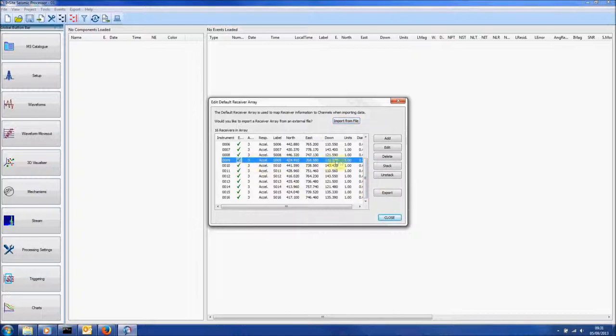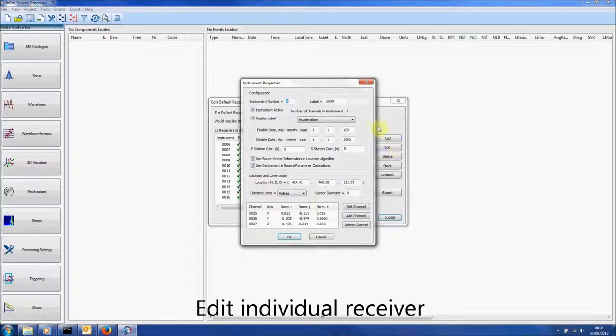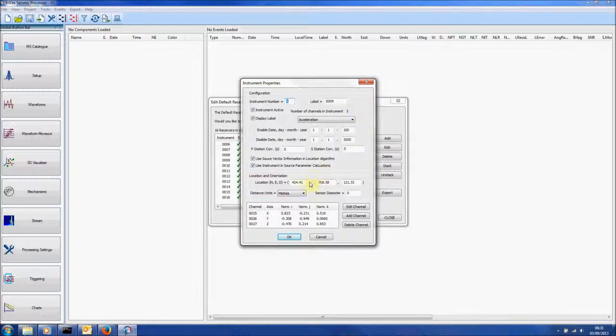Click on any instrument and select Edit. Here the properties can be viewed and also changed.